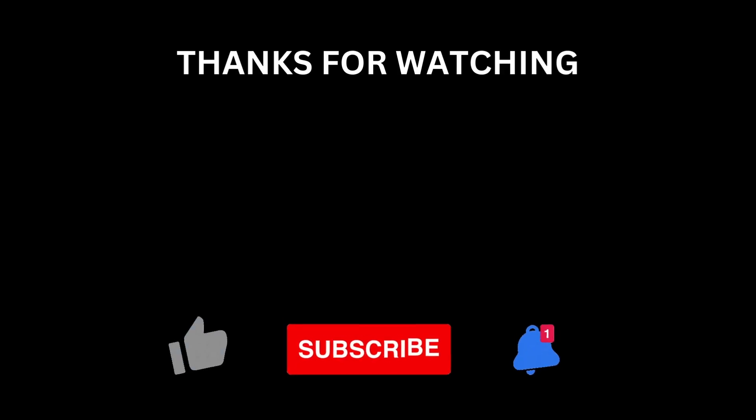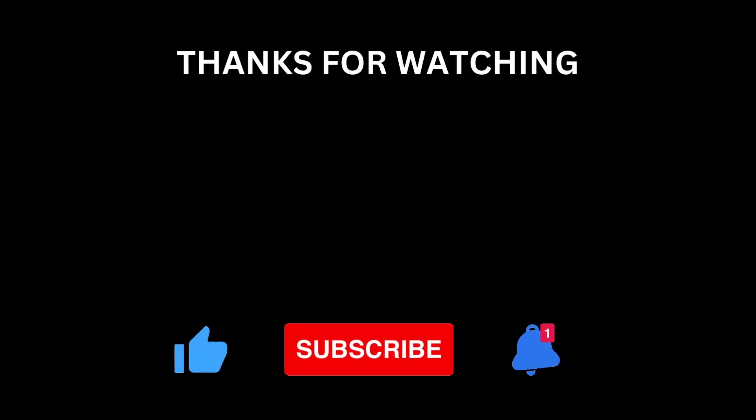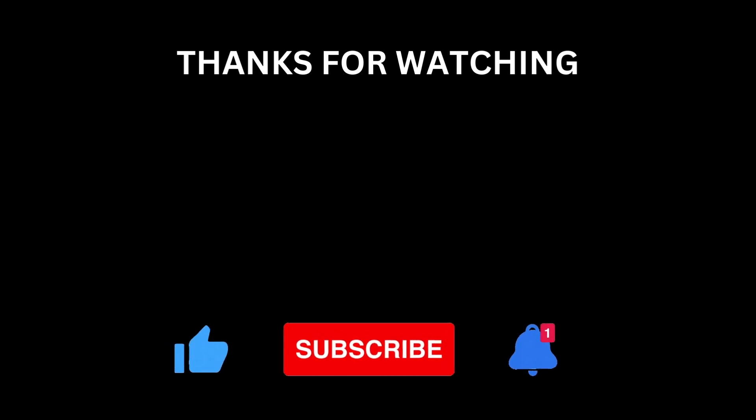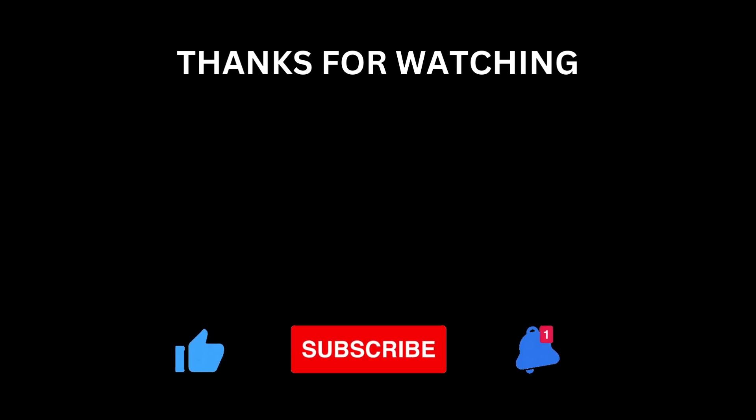Let us know your thoughts below. Make sure to like, subscribe, hit the bell icon if you'd like to see more content like this. Thanks for watching, and I'll see you next time.